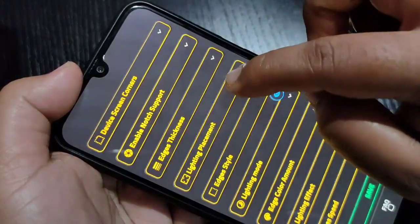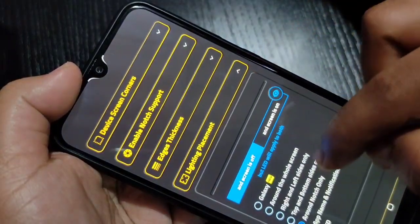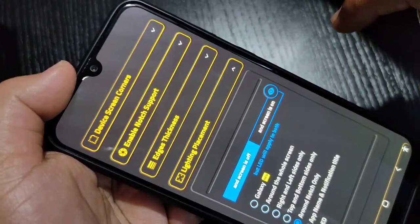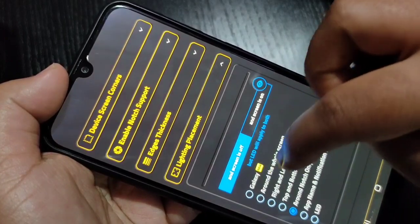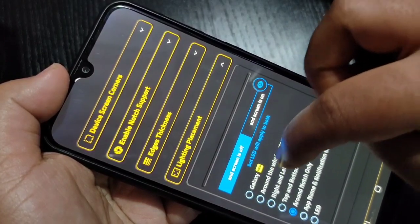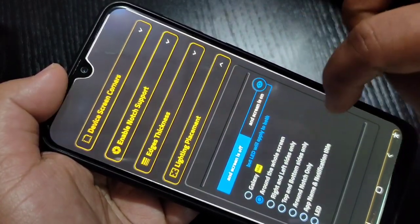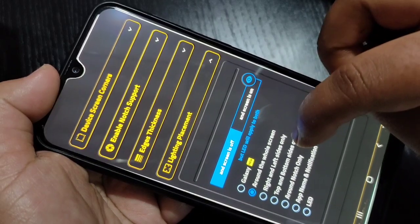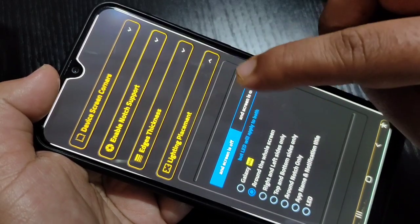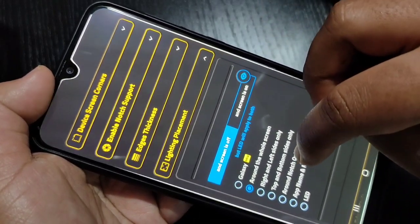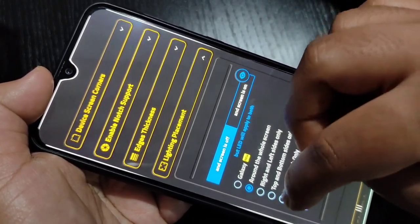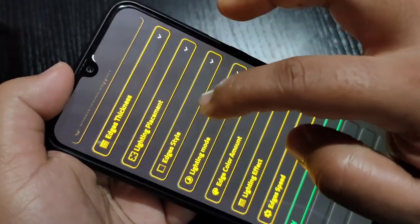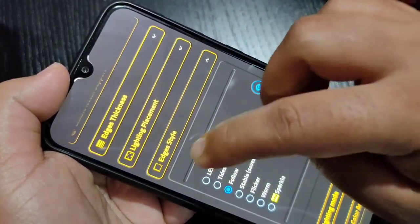Then tap on Lighting Placement. If you want to see the notification light around the entire screen, select the option Around the Screen. If you want to show the notification light around the camera only, then select the option Around Notch Only.